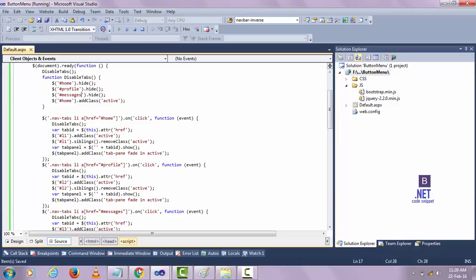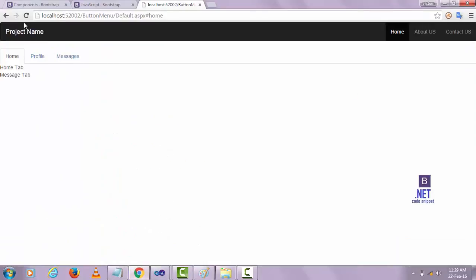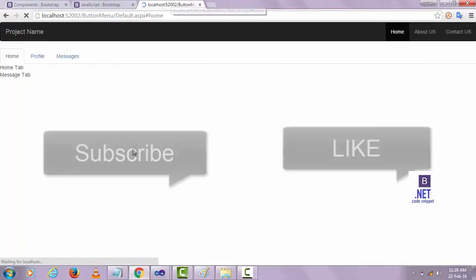But there is something wrong — the Message tab is not being disabled. Let's check why. It looks like the messages selector was not set correctly.